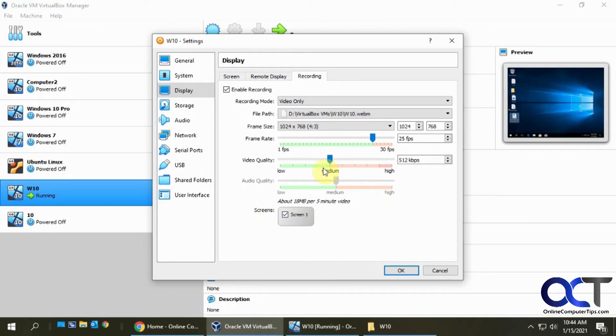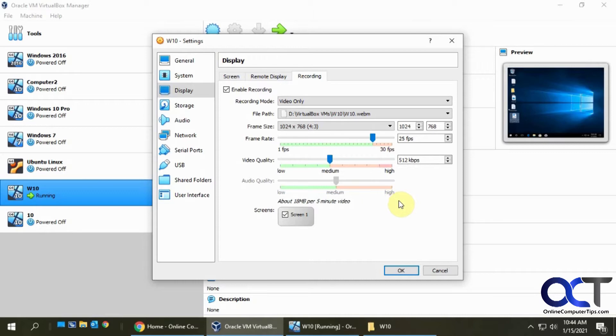So just keep in mind, the higher the quality, the larger the file size. So if you're sending that off in an email, I don't know if you're going to be able to do that anyway. So if you want to keep the file size low, don't go too crazy here.